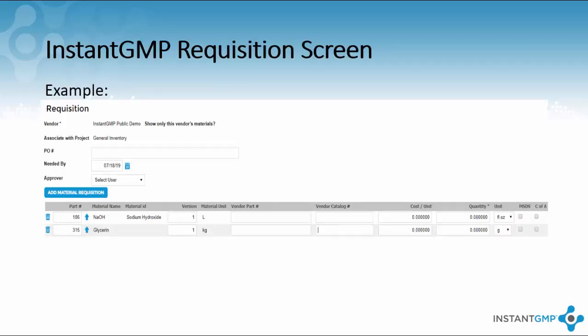In the requisition screen you begin by choosing a vendor from your list, which vendor materials you wish to see, and which project you wish to associate the ordered material with. If you have your own PO system you can enter it into our system. You can set a needed buy date, which will be necessary when utilizing MRP — this will be explained in a future video.